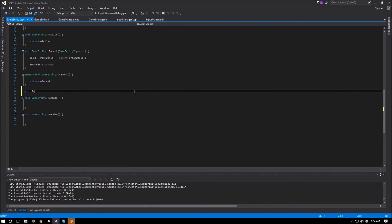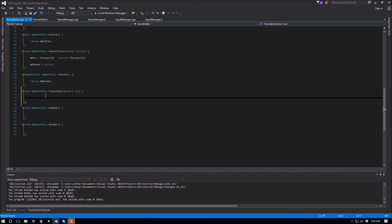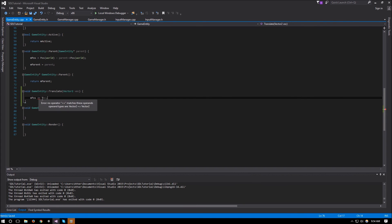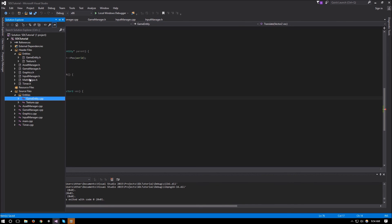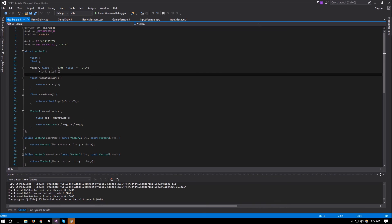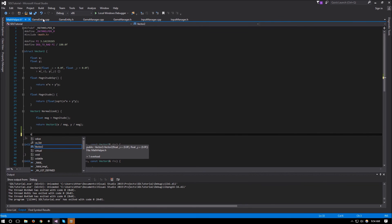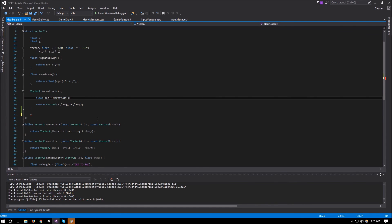We want this object to translate by the amount given in the Vector2. Going back to GameEntity.cpp to implement that — void GameEntity::translate(Vector2 vec) — we want to increment m_position by our vector, something like m_position += vec. But we didn't specify what += means, so we need to go back to MathHelper.h and define the plus-equals operator: Vector2& operator+=(Vector2& rhs) — x plus-equals rhs.x, y plus-equals rhs.y, and return a reference to this.